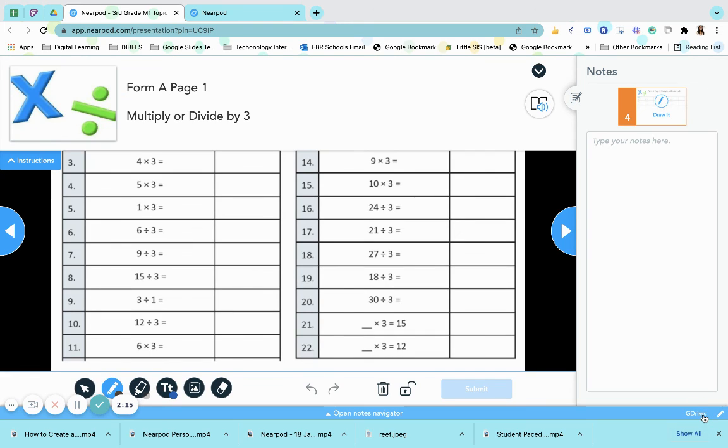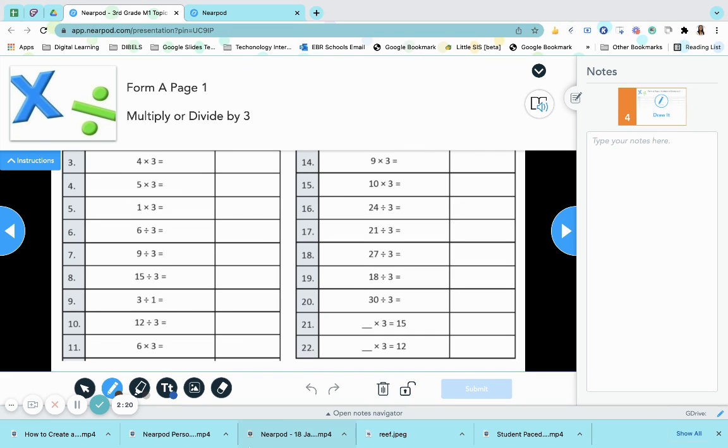Once they are done with the lesson, it is sent to their drive, and they have a copy of their notes.